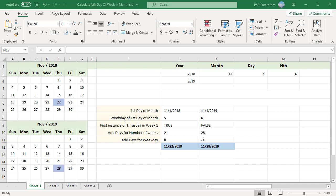The 4th Thursday could occur in the 4th or 5th week of November. In November 2018, the 4th Thursday is in week 4 and the same weekday as the 1st of the month. In November 2019, the 4th Thursday is in week 5 and 1 weekday to the left of the weekday of the 1st of the month. We have year 2018 in J2 and 2019 in J3, month in K2, day in L2, and nth occurrence in M2.